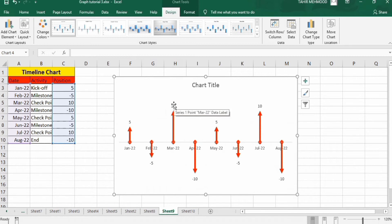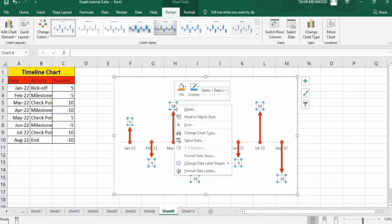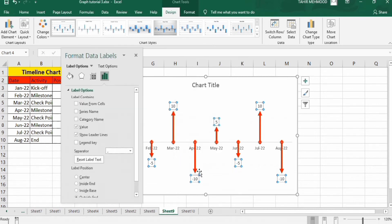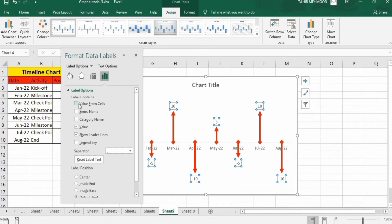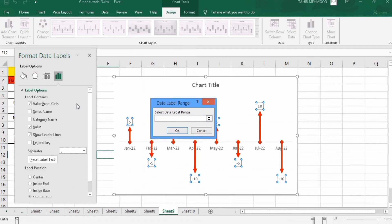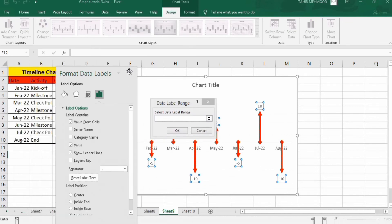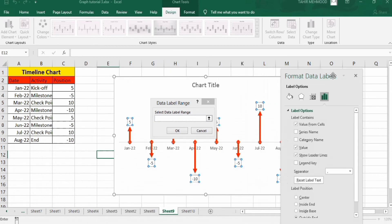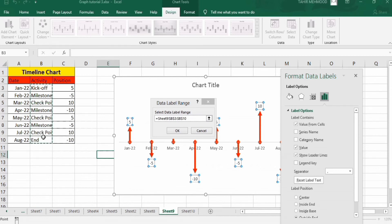After that click on any data label. You can see here all data labels are selected. Right click, go to format data label option. And from here you will find the option of values from cell. Click here and select the data label range, which is the activity. Click OK.